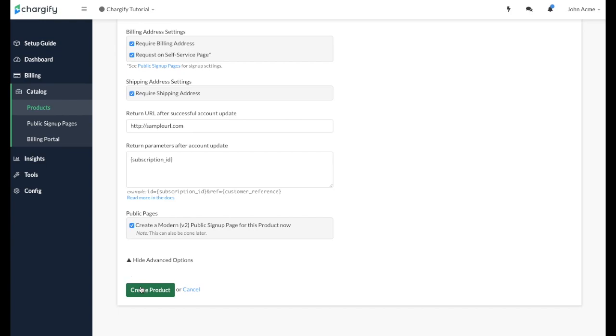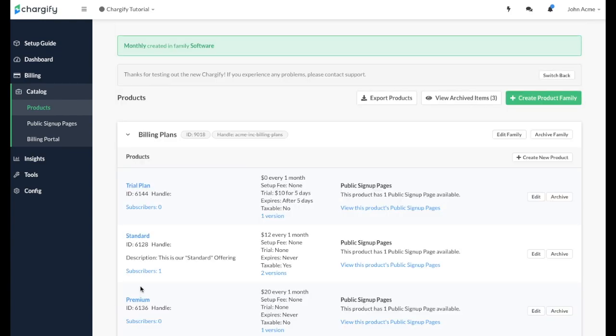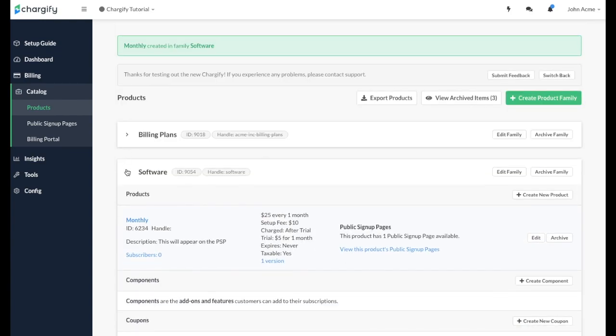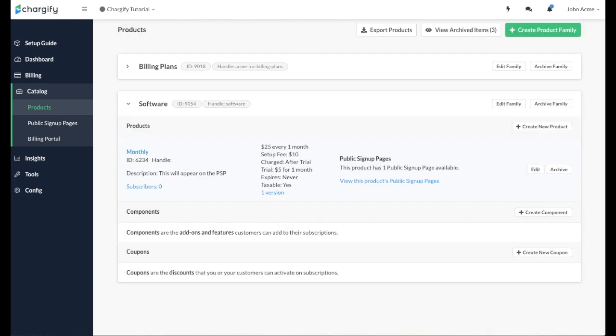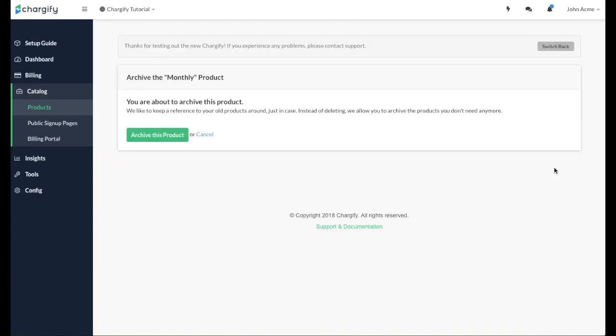After you click Create Product, you will see that the monthly product appears in the software product family here. You also have the option to Archive Products. Archiving Products removes the ability for new subscriptions to be created with that product. Existing subscriptions will continue without interruption unless moved to a new product via a product change or a product migration.